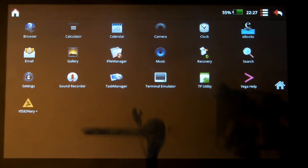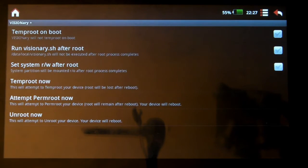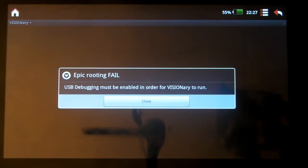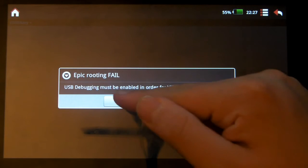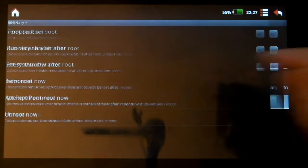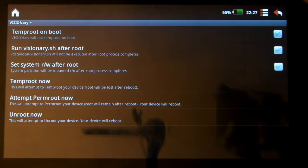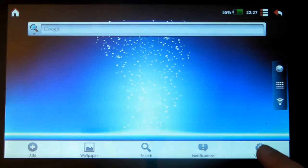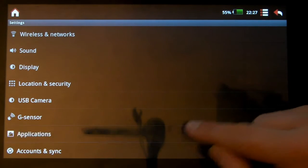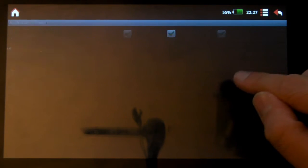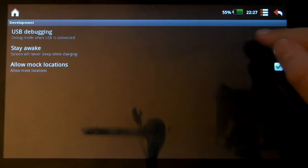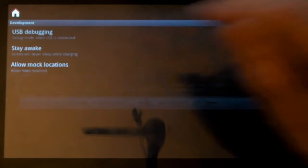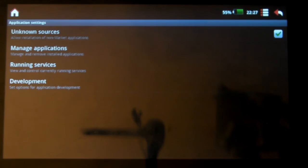So everything's installed. Now what we need to do is run Visionary Plus. This is the bit that acts differently on different Vegas. So first we're going to do a temp root. Now you see there, if you get this error. This one here. Basically means you haven't got USB debugging enabled. So to enable that, come back to the home screen. Hit Menu. Settings. And go to Applications. Development. And turn the top tick box on here. USB debugging. And you'll get a little warning message. Hit OK. Right. Now we're ready to go.